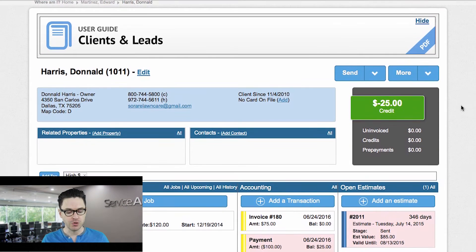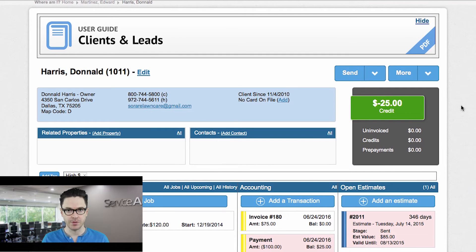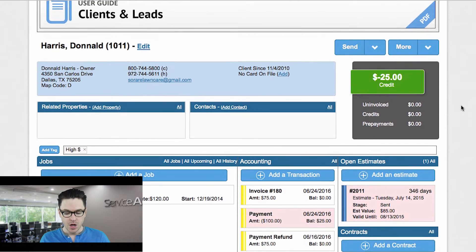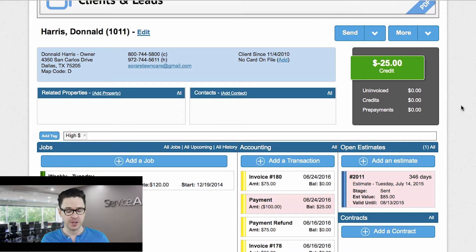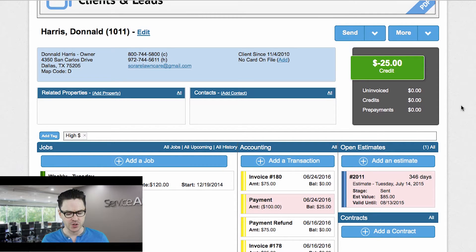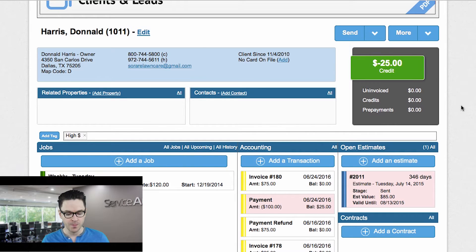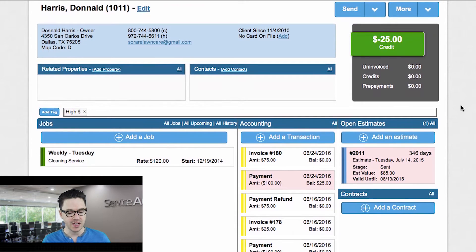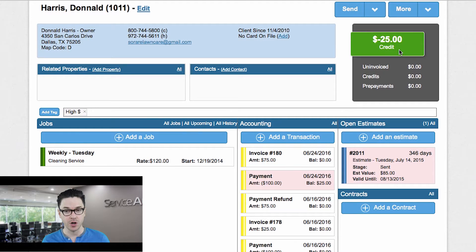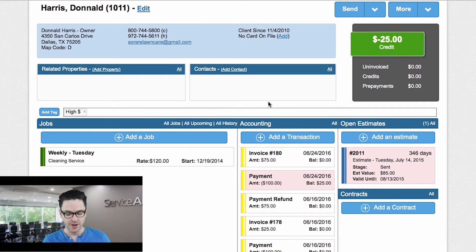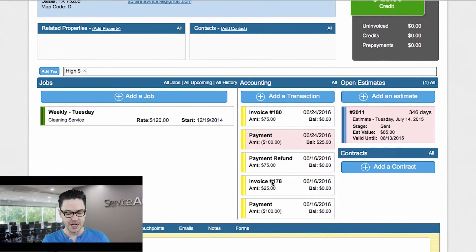So I'm going to show you two different examples of giving a refund. Now on your end, there's really not much difference between the two different examples, but I just want to describe the nuances of each one. So I've got this client, Donald Harris here. We can see that he has a $25 credit on his account. And if I look at the transactions here, I see that there was an invoice for $75.